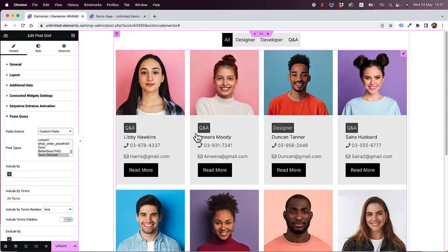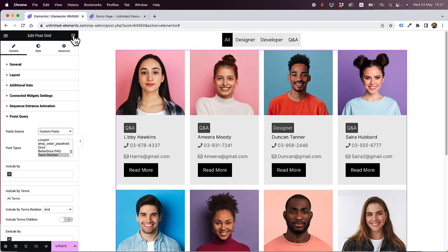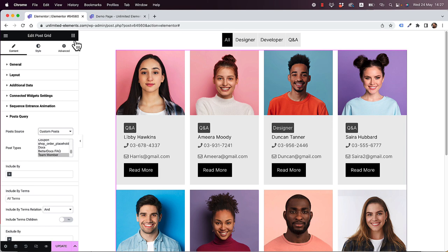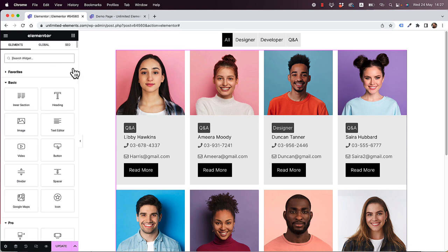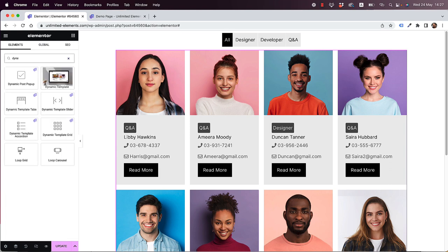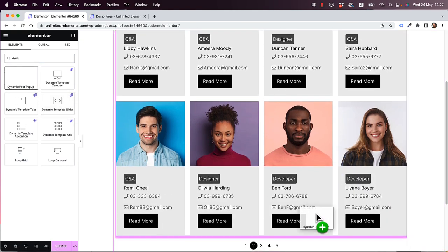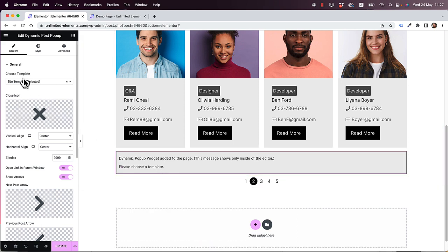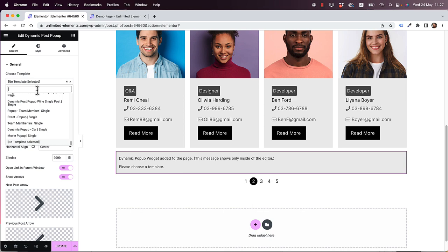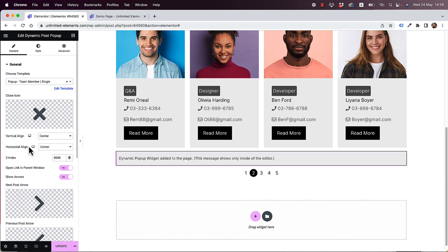The next part is connecting the grid to a dynamic pop-up. A dynamic pop-up is like a quick view of the post — it keeps users on the same page with easy navigation. I'll search for the dynamic post pop-up widget and place it above or below the pagination. You need to tell it which template to load; I created a template earlier called team member template, but you will need Elementor Pro to create templates.